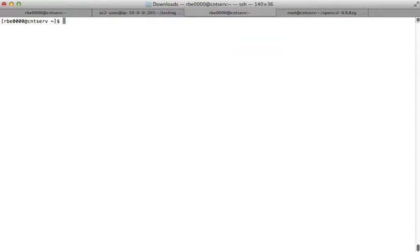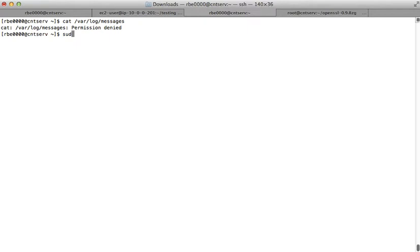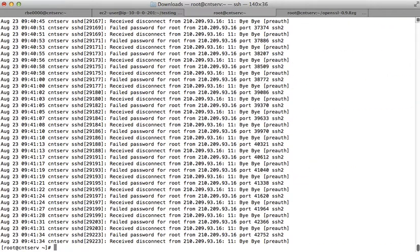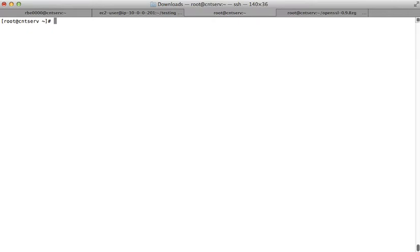Another thing I wanted to cover is different ways we can look at files. We can use the cat command — I think I used the cat command to open a file. Basically, this command will display the contents of the file to the screen. We'll look at the log file. I became root to do that. Cat will display the contents of the entire file.